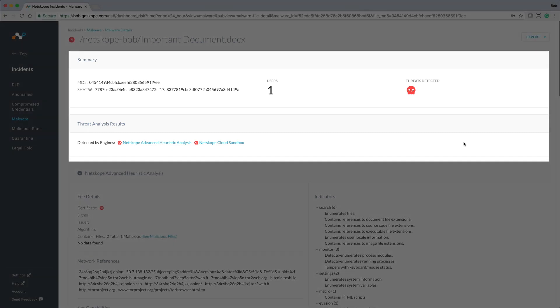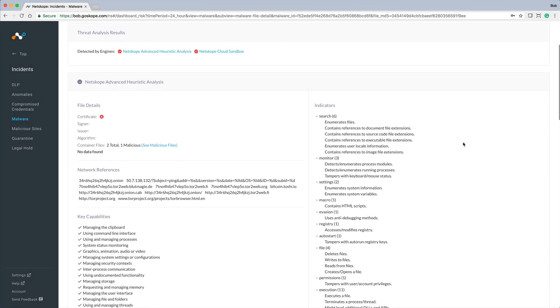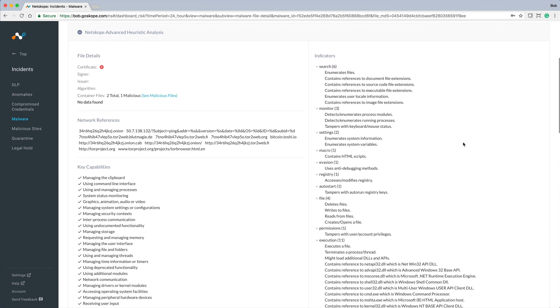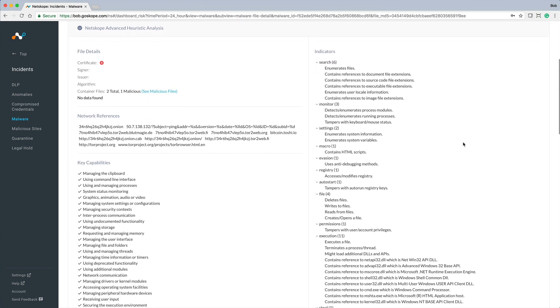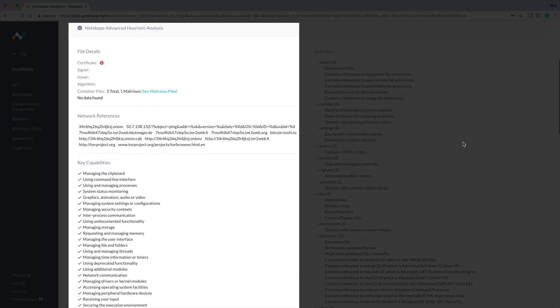Scrolling down, we are presented with results of the heuristics analysis. This includes details of the file, network references, and key capabilities tied to the malware.